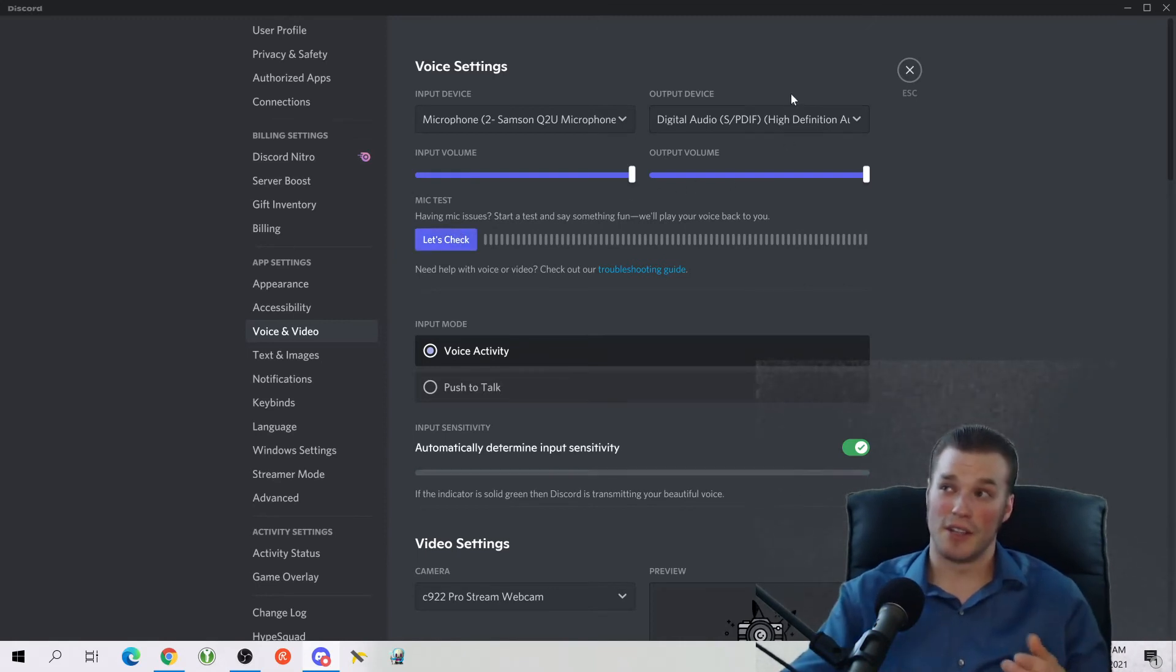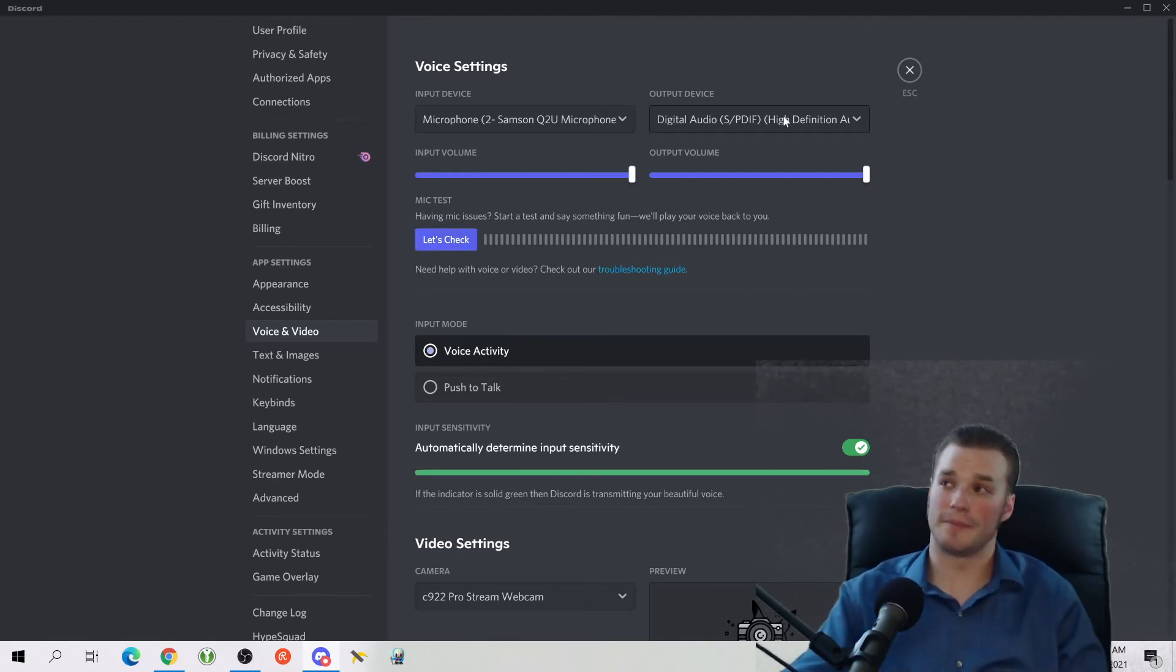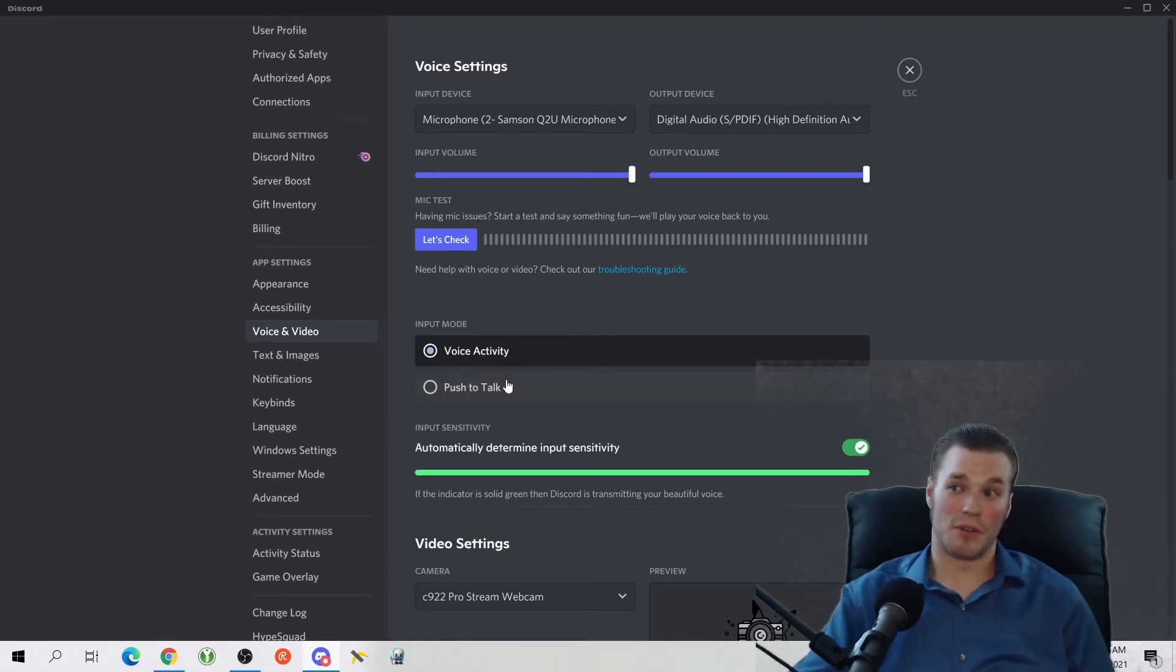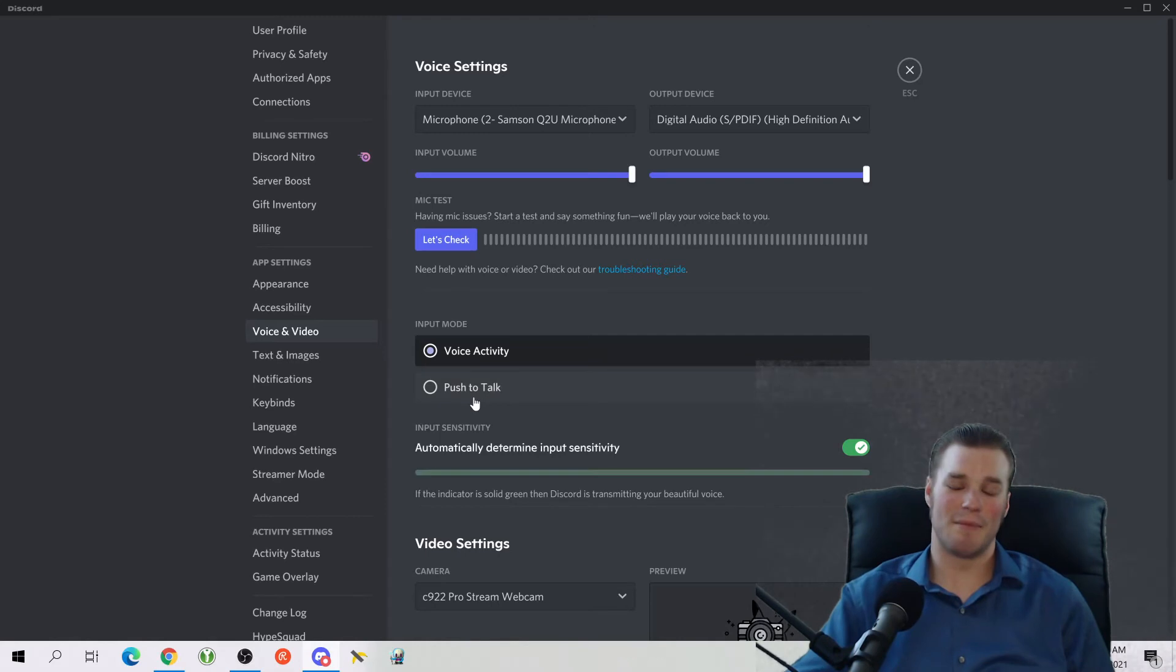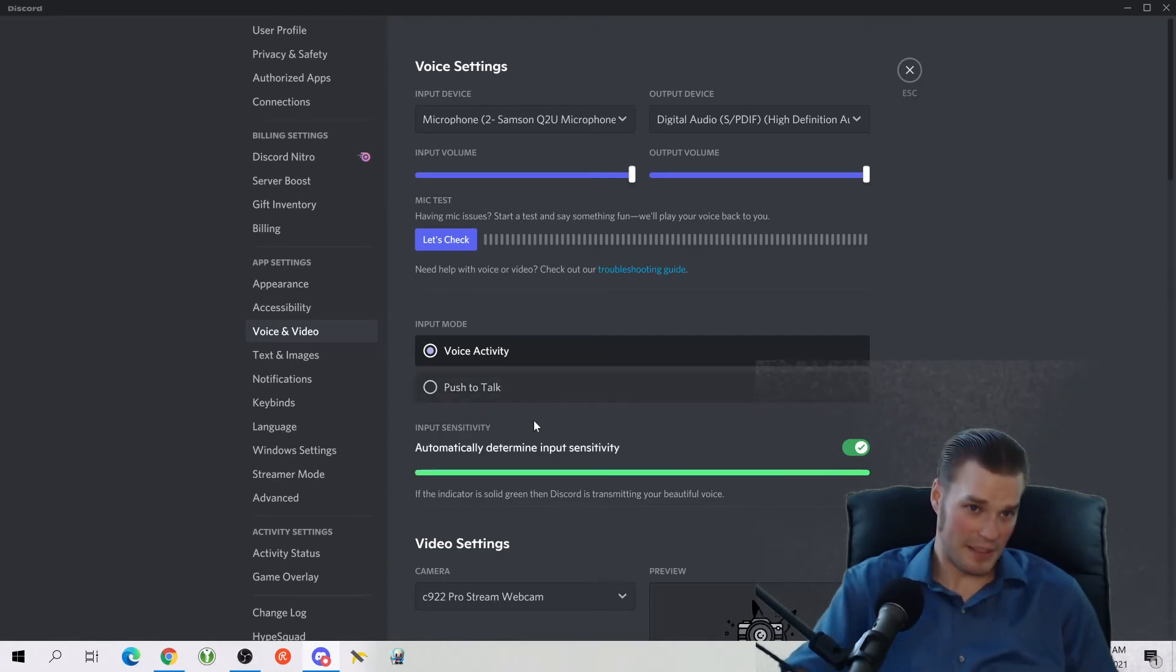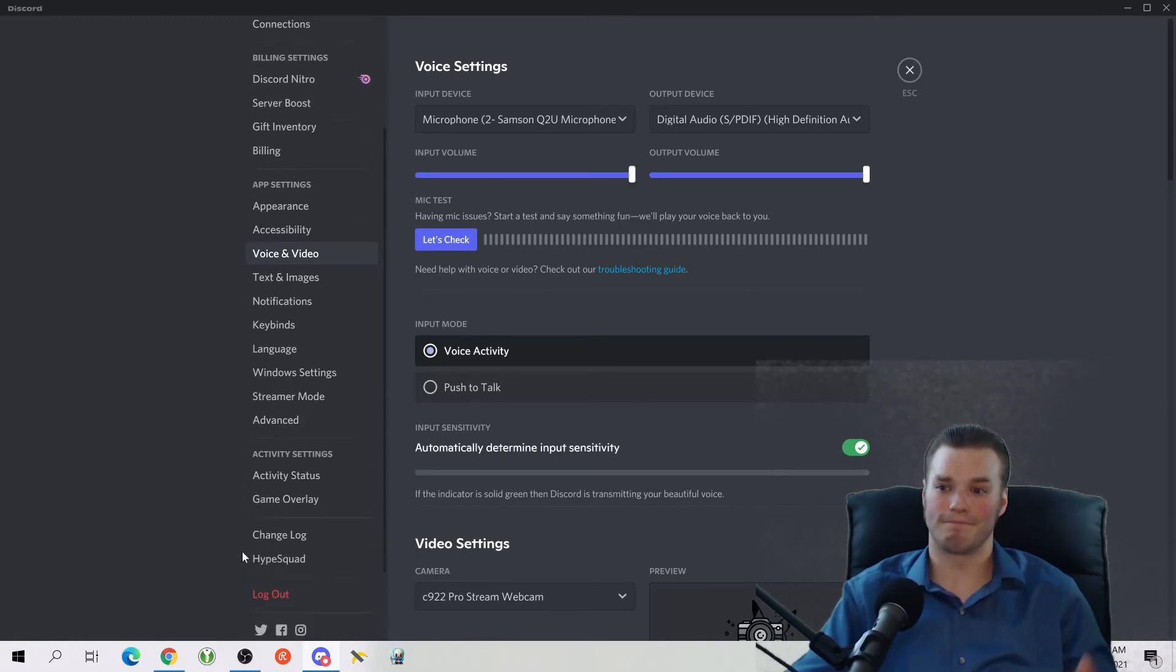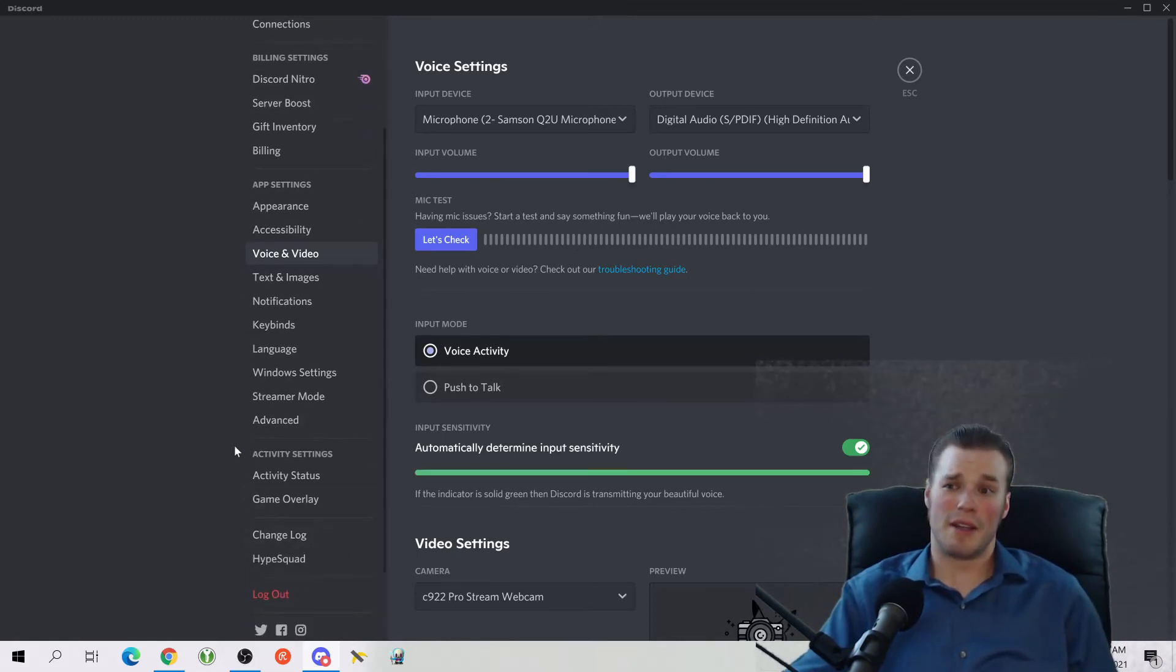So it'll play back a small sound for you to make sure that you can hear yourself. And as long as you can, you know you have the right speaker selected. Then you can also do input mode, which is voice activity and push to talk. I personally don't really care for push to talk. I like to be able to talk and people just hear me flat out. Pretty easy.